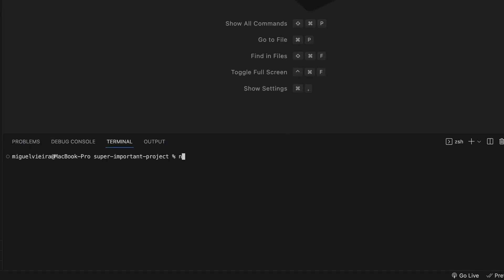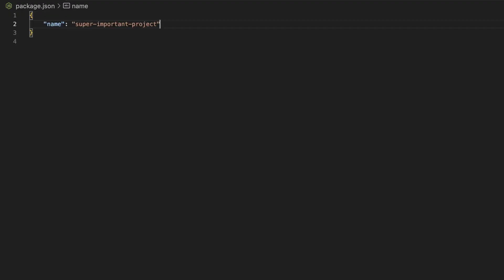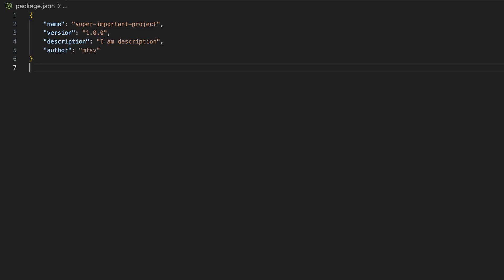When running the command to initialize the node project, you will be prompted to give some basic information. Some are pretty straightforward, like the name of the project, current version, description, author, and license.